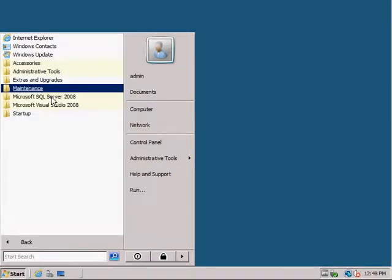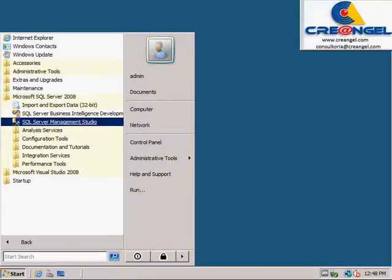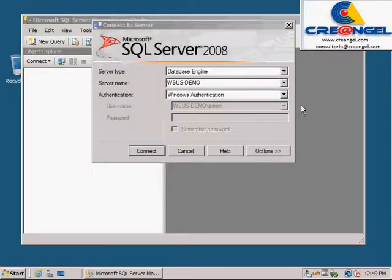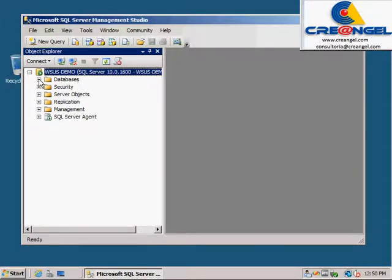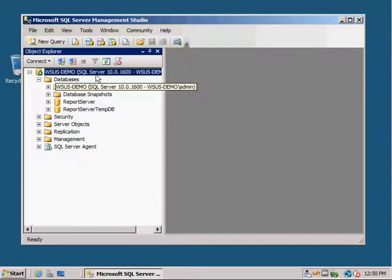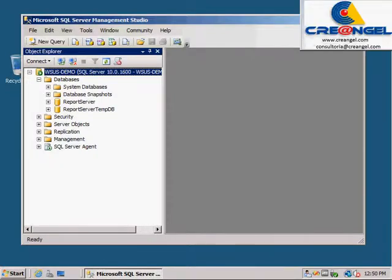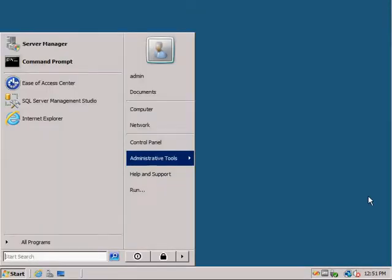It is recommended that the installation of the database was made successfully and the connection to the WSUS Server is running. Go to Start, All Programs, and click Microsoft SQL Server 2008 or 2005. Open the console and authenticate using Windows Authentication or as the Local Administrator which was set to install the database. Verify that the database is active and contains the name of the WSUS Server.